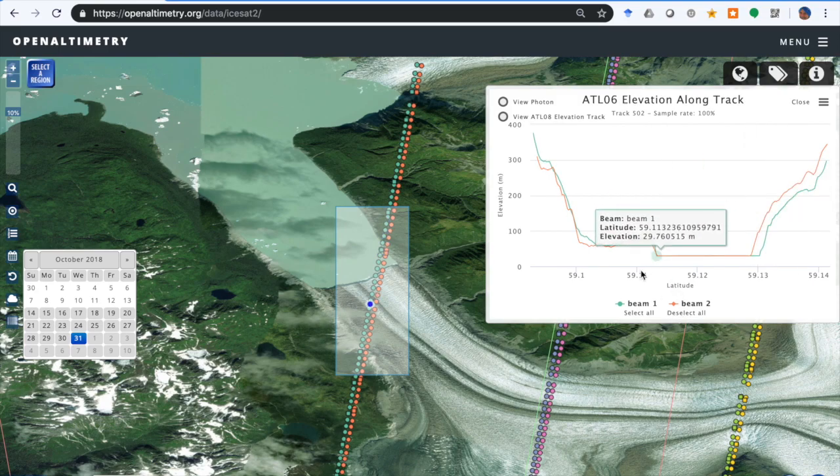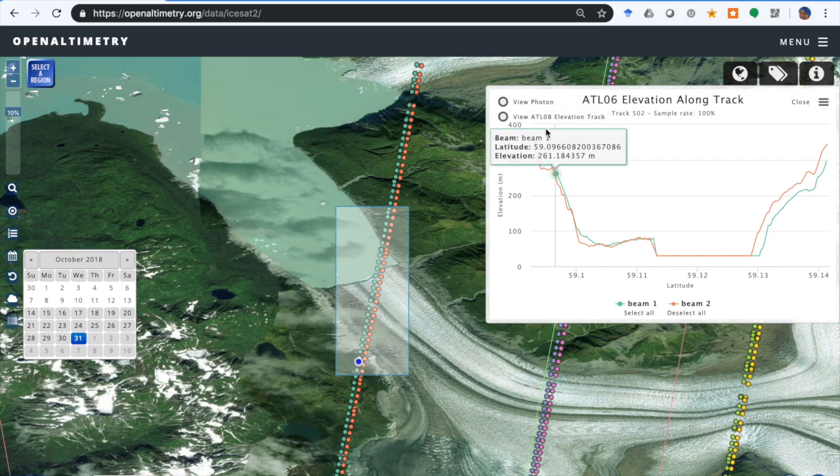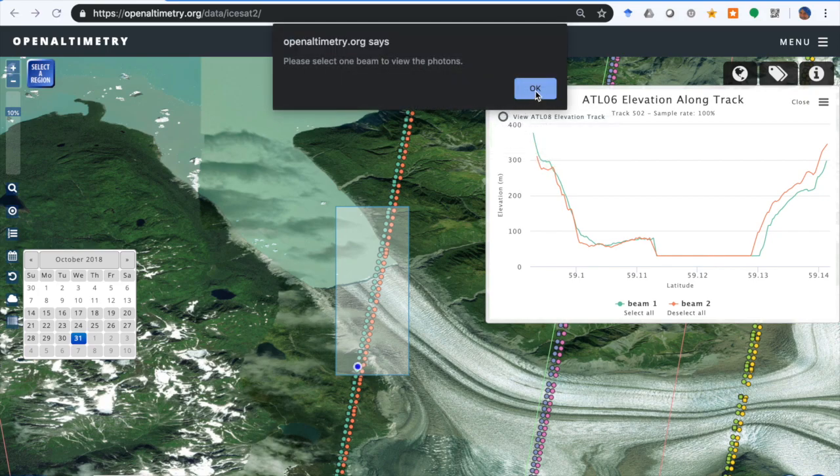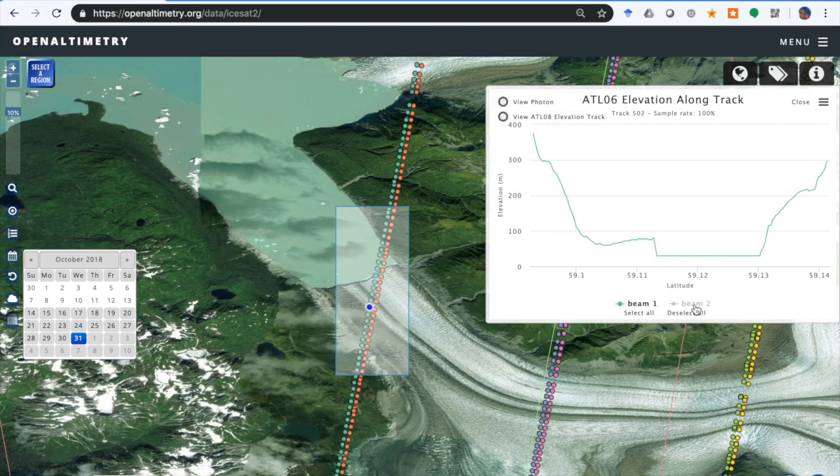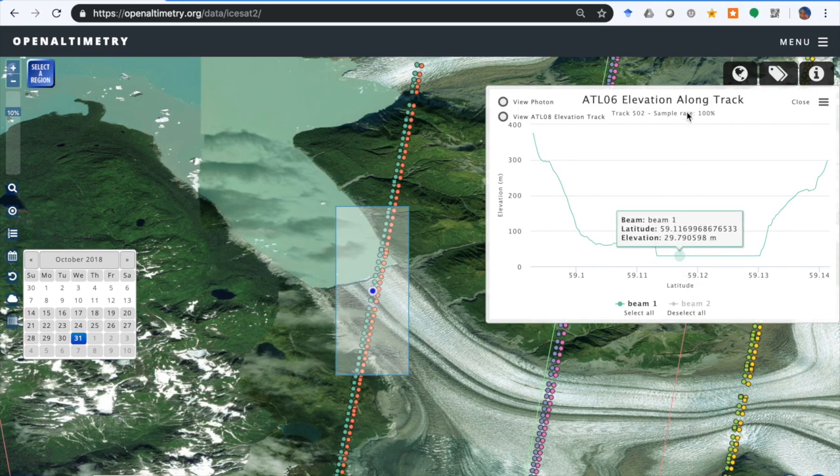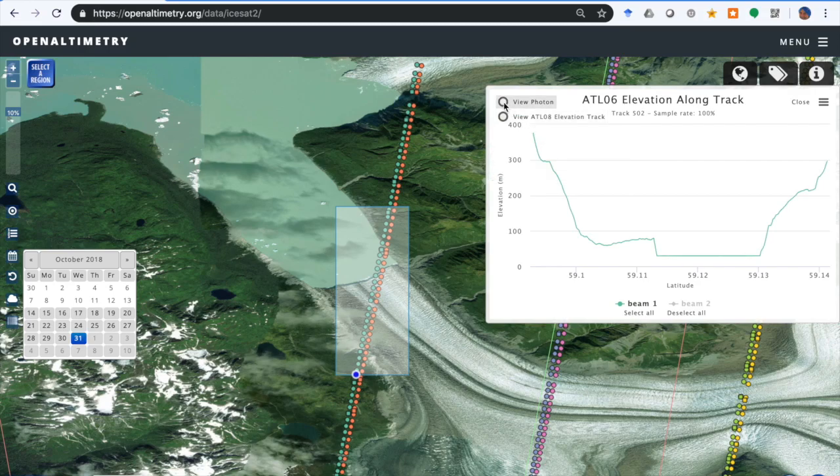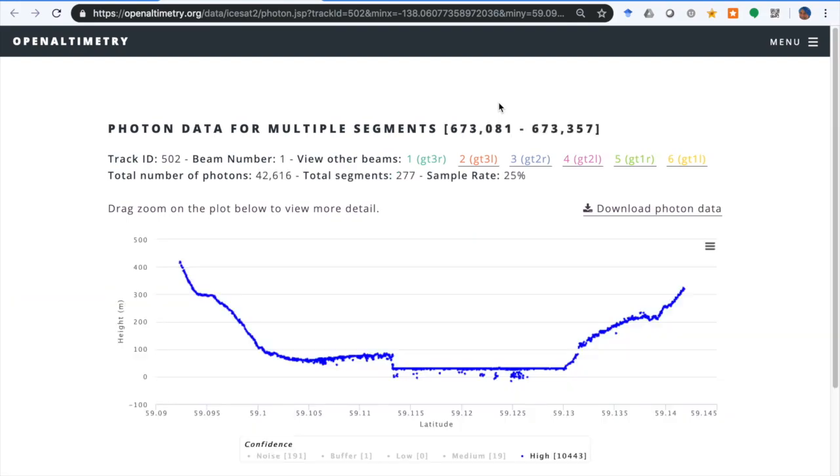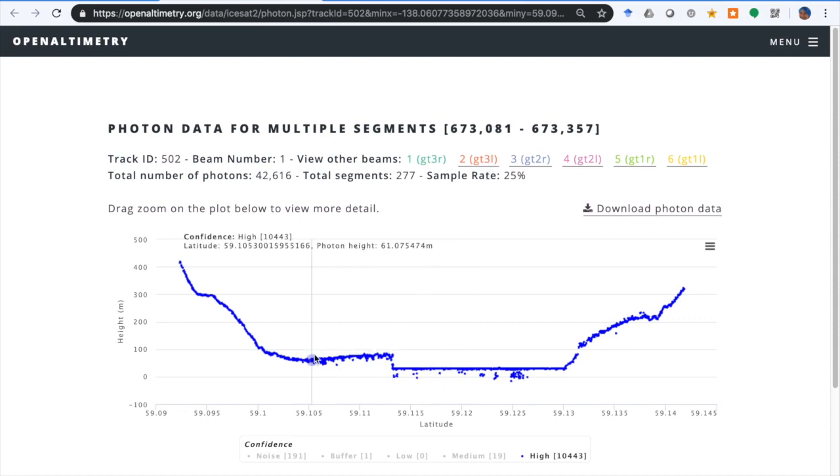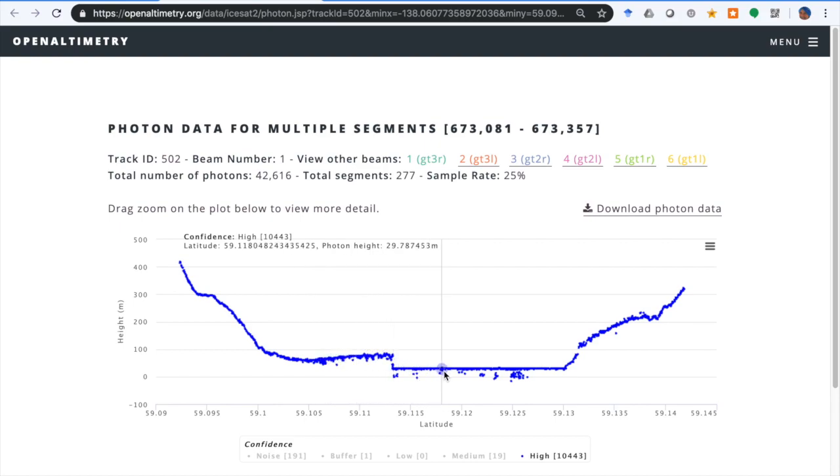If we say View Photon Data, we get this warning that says you have to have just one beam being displayed in order to see photon data, because it becomes too confusing to show photons from multiple beams. So now we deselected beam two, so we're looking at beam one, and clicking View Photon Data brings up a separate tab with the photon data, the individual photons displayed. Again, the cursor will give you information about the position and photon height.